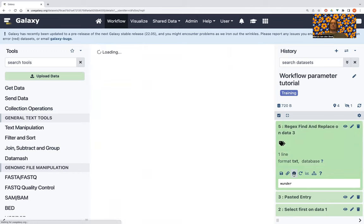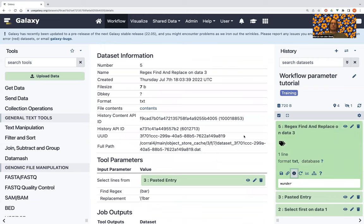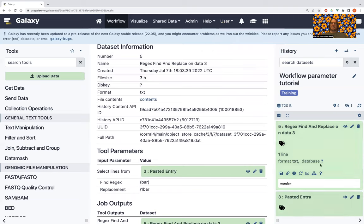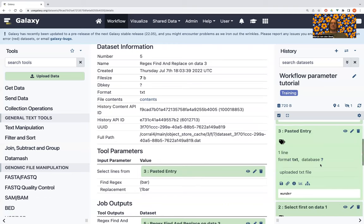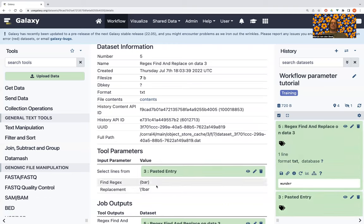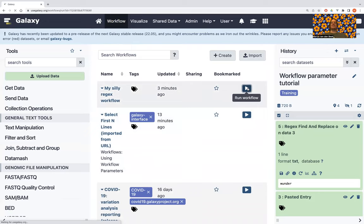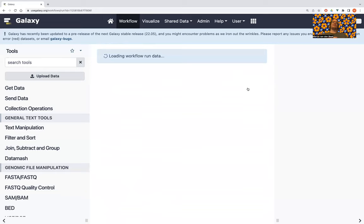That didn't work. What went wrong? Looking at the tutorial, the input dataset is 'Wunder' — but we told the workflow we're looking for 'bar' to capture, which isn't in the dataset. The parameter I used was not the right one — it should be 'Wunder,' not 'bar.' I guess I should read the tutorial better.